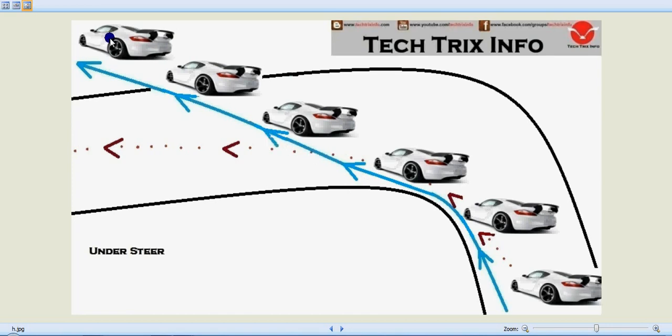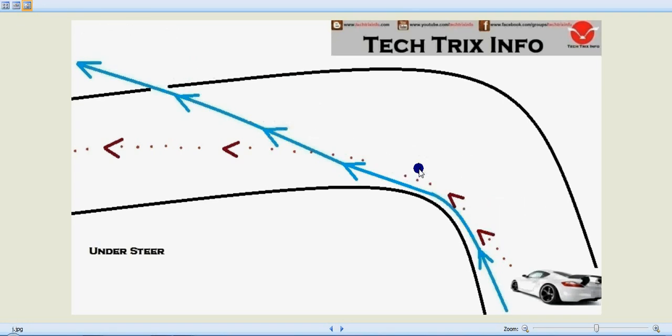Even though the front steering has been turned to the required direction, what happens normally in this process is understeer occurs when the traction is lost at the front wheel while cornering.